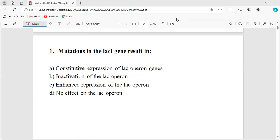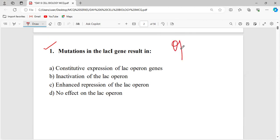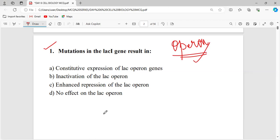Your first question will be about a mutation in the lac I gene. But before that, I want to explain about the operon concept. Do you know what is an operon? Operon is nothing but a group or cluster of genes which are under the control of a particular promoter. It is simply a group of genes being under the control of a certain promoter.